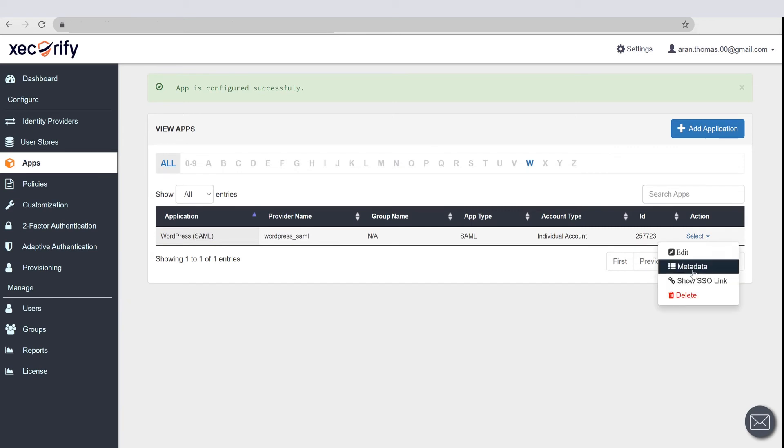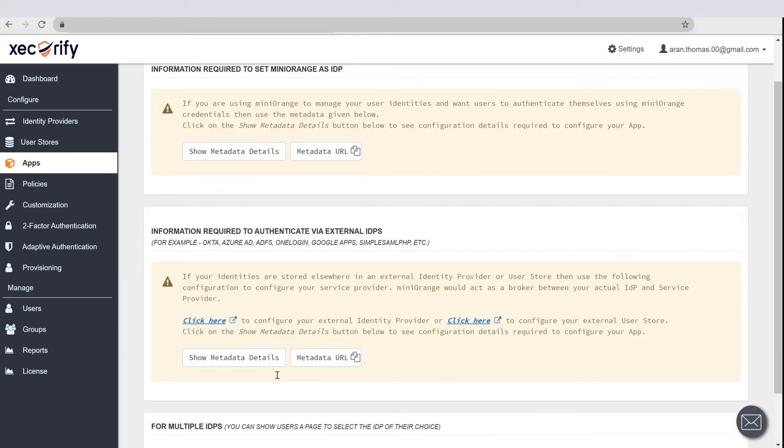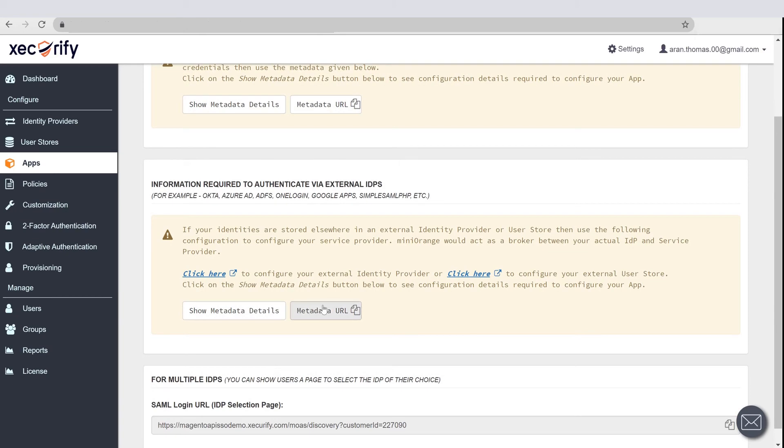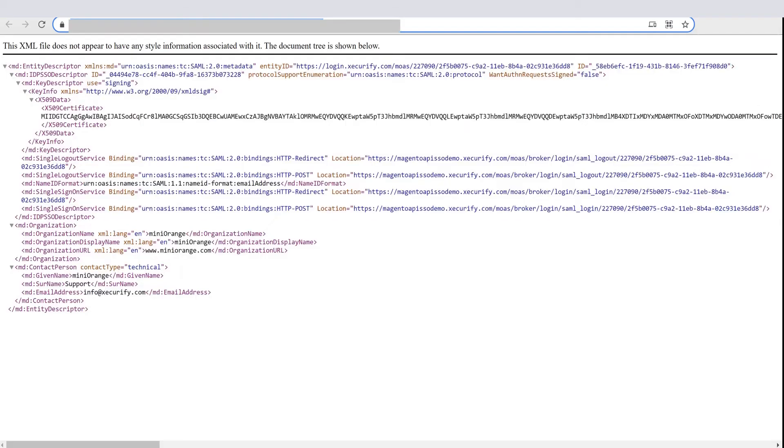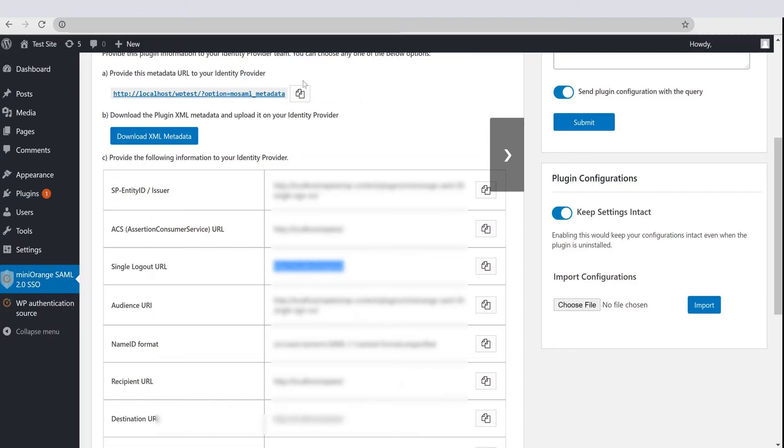Against your application, click on Metadata link. Go to the External IDP metadata and click on Metadata URL button, copy the metadata URL, this will be needed further.